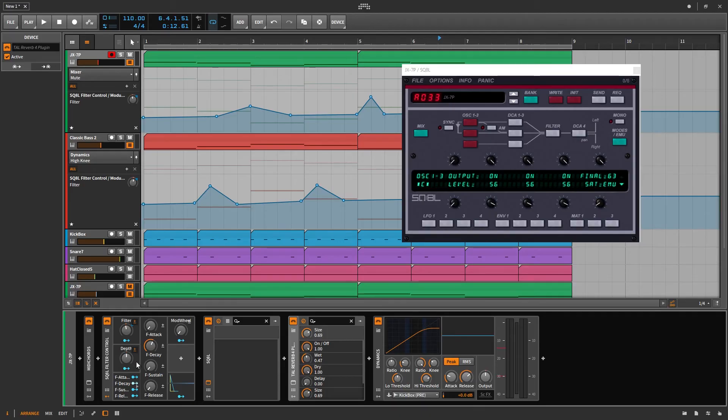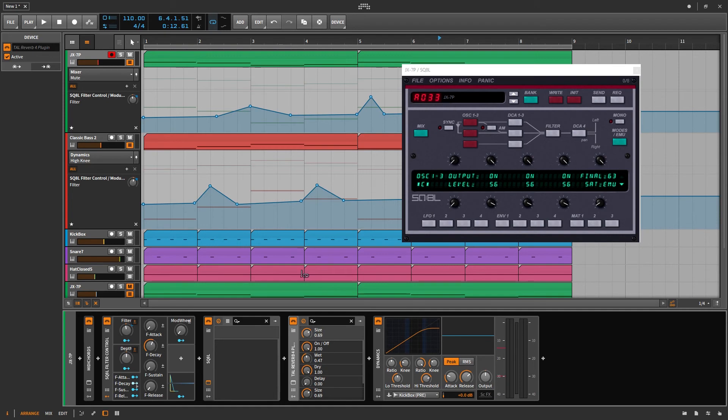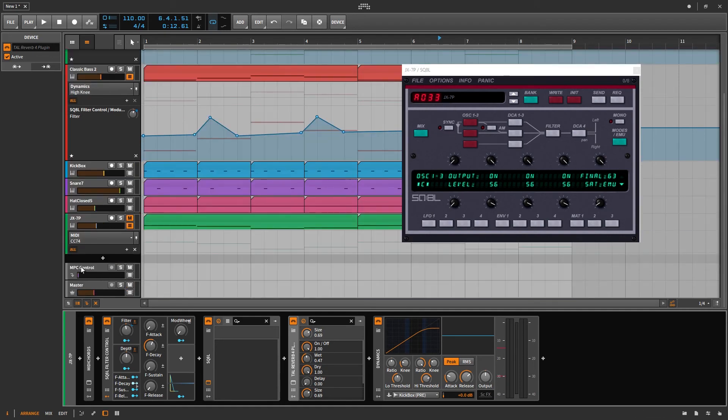If you don't have Bitwig, you can't use this, of course, but there is another way to automate the filter within SQ8L that you may not be aware of. It's MIDI CC74.